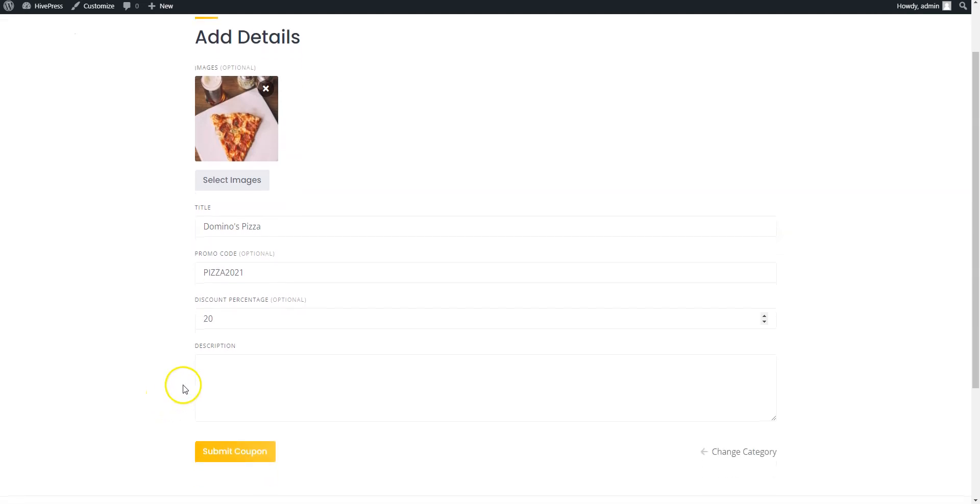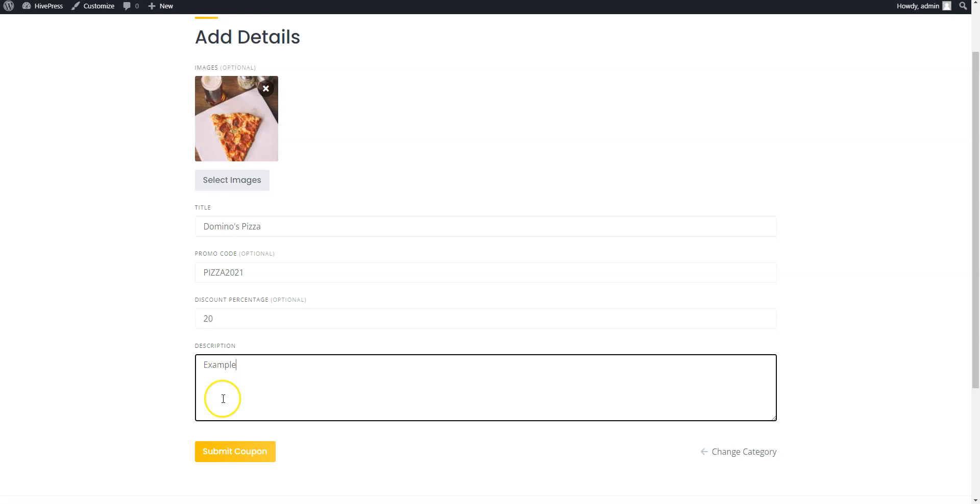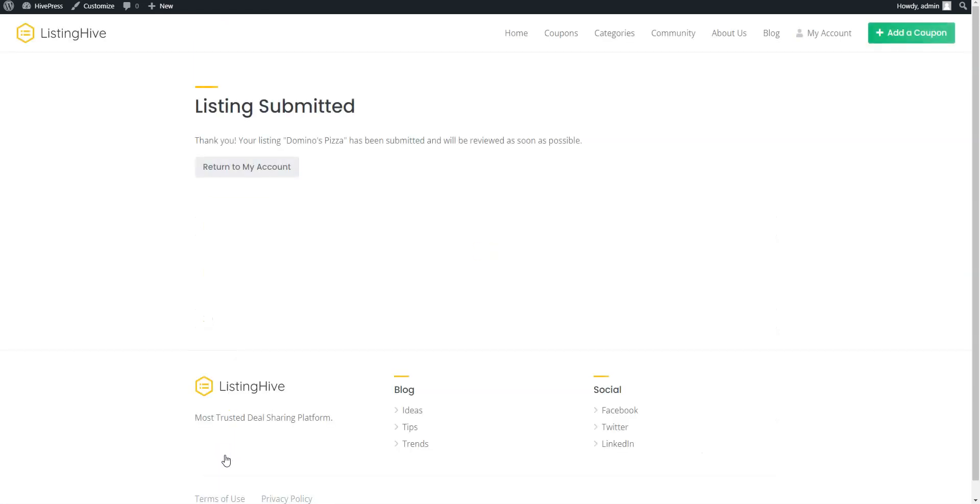Finally, fill in the description and click on the Submit Coupon button. As you can see, if you are submitting a new coupon as a user from the frontend, it must be approved by the admin in the WordPress dashboard.